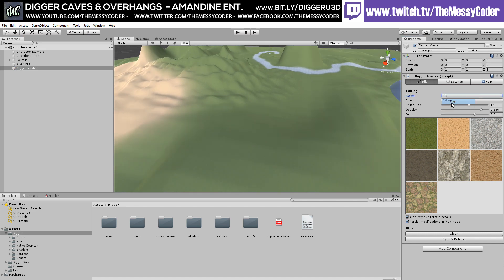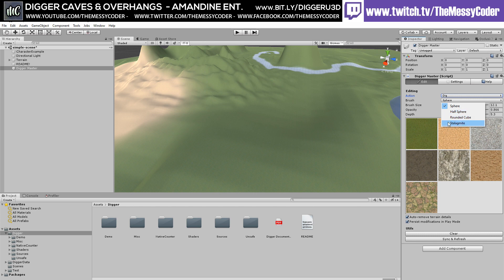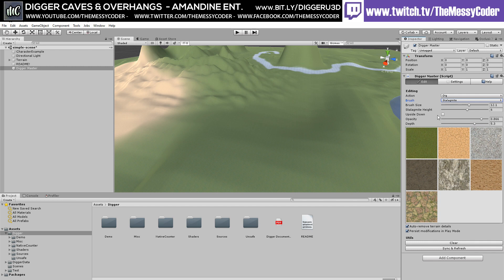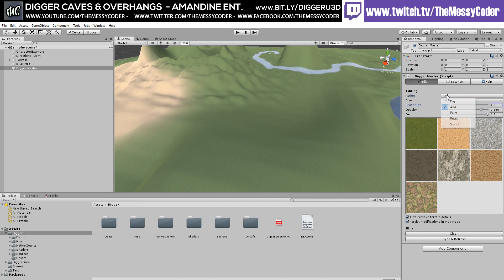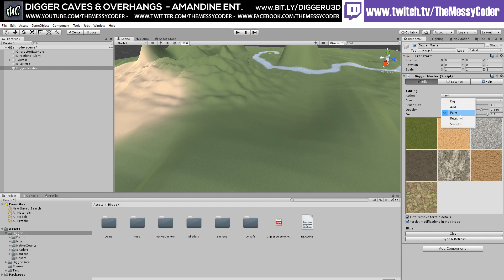And now I'm going to dig away. See here I've got my brush size. I can change my brush to a sphere, half a sphere, rounded cube, stalagmite. I can go down and I also go upside down and I can have it down going up. I can add, also use the same brushes. I can paint.